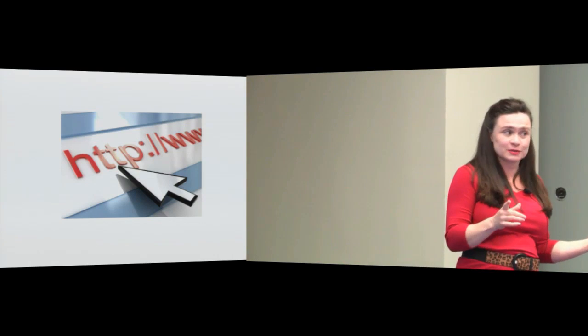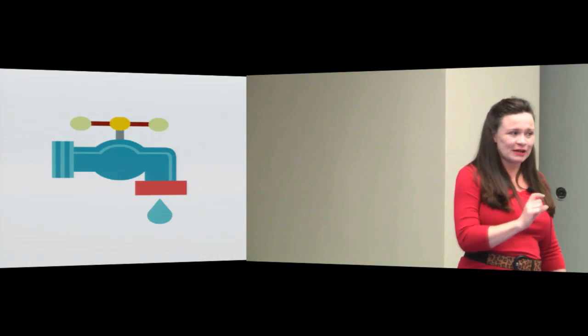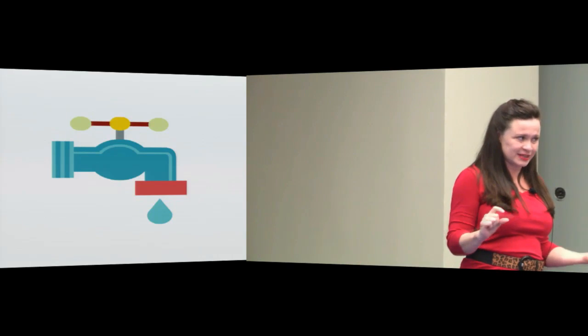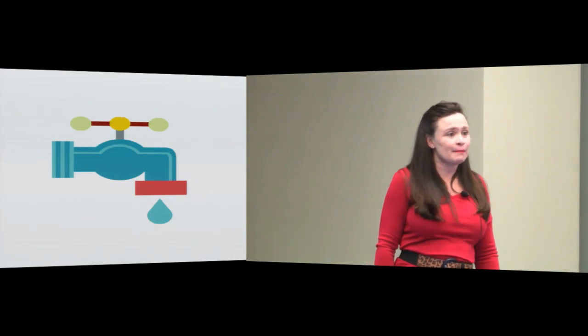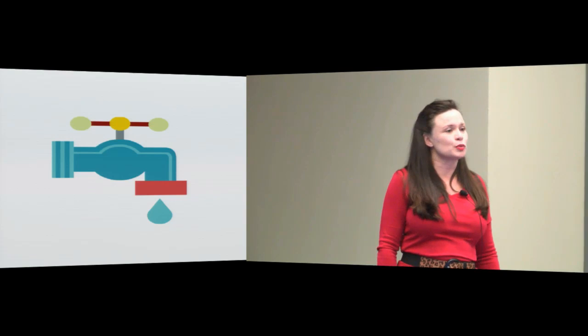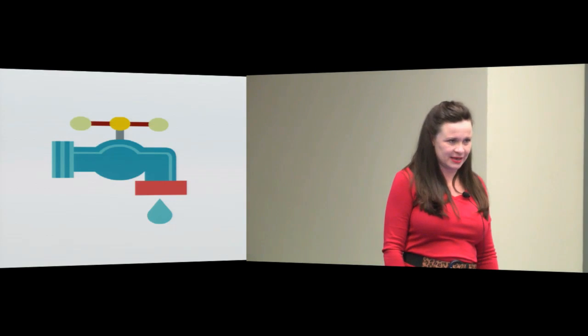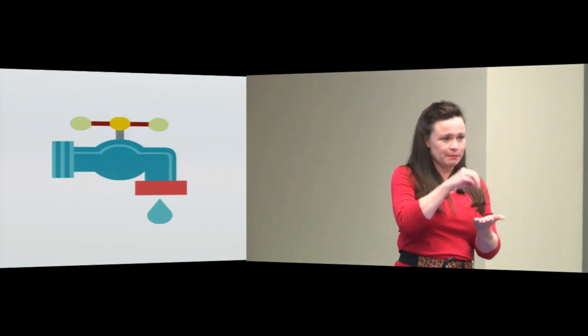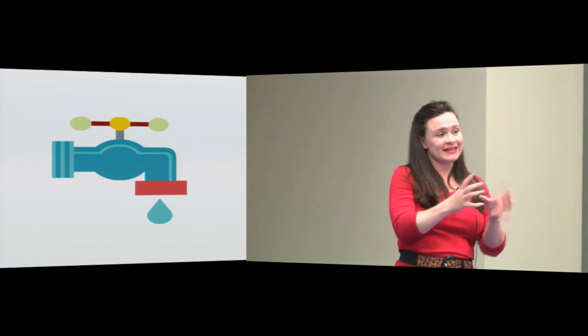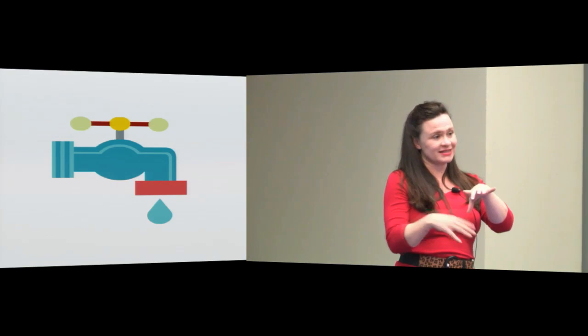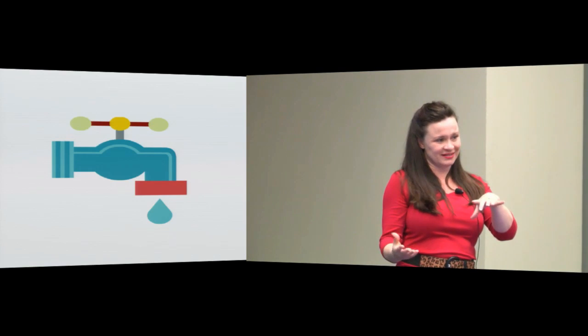So instead, a better idea: a drip campaign. Drip, drip, drip—the tipping point—they join.